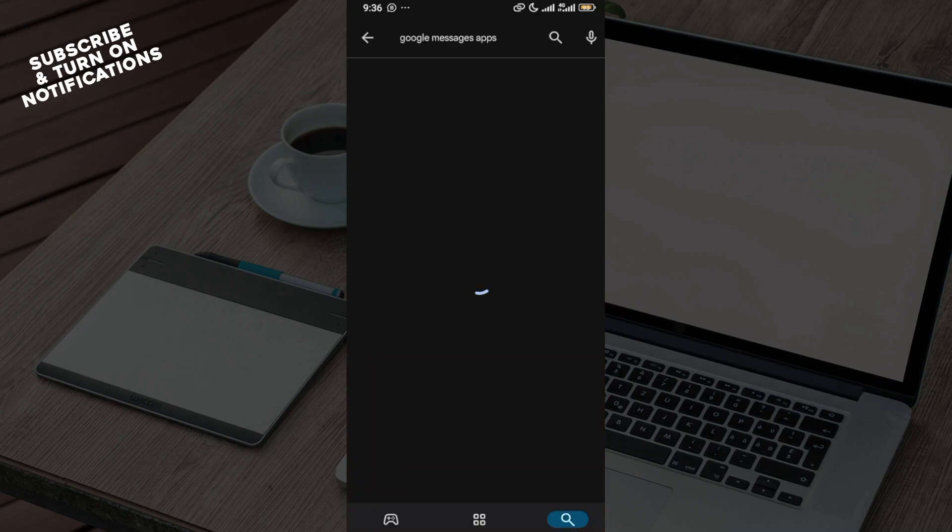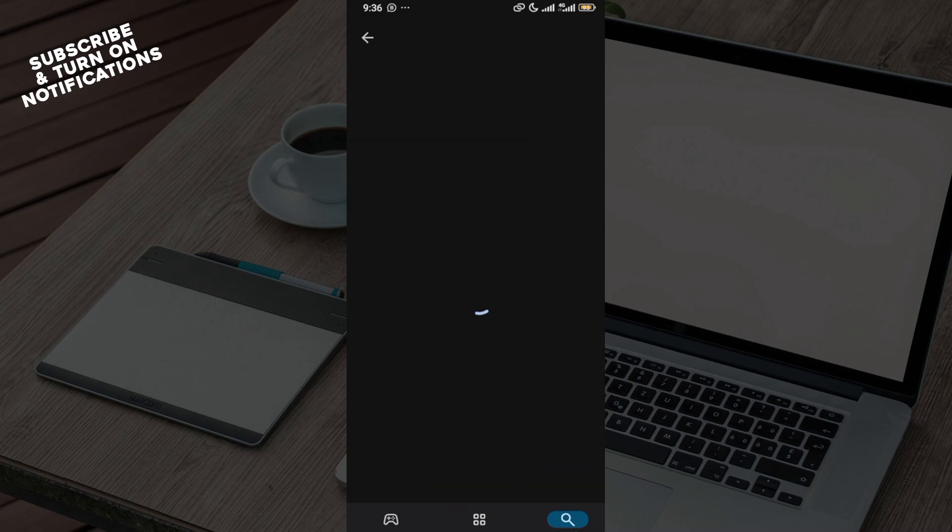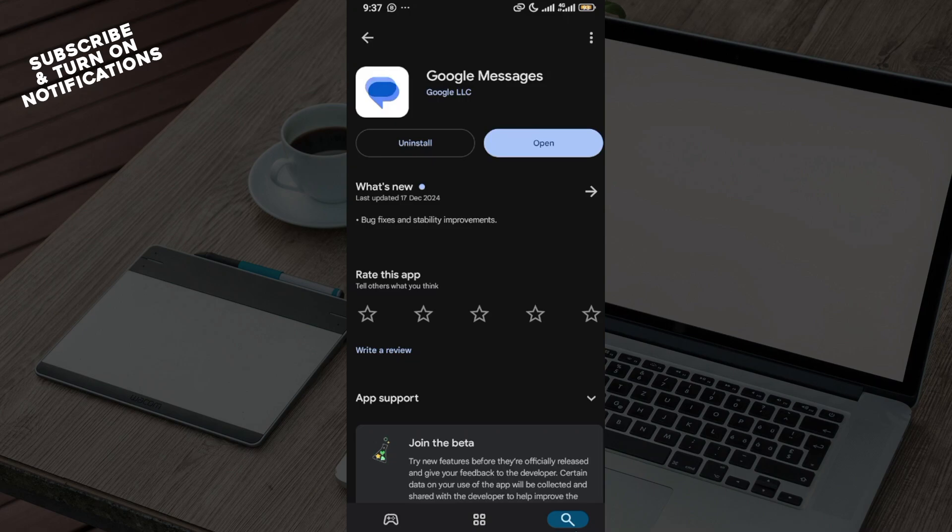Once you've launched it on this page, instead of uninstall and open, since you don't have the app you'll see the option to install. Click on install and the app will be downloaded and installed on your new phone.